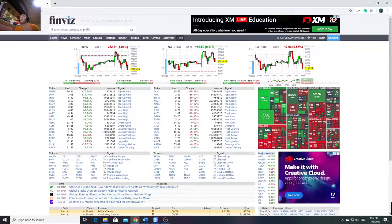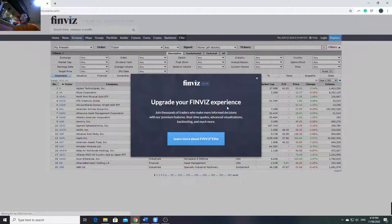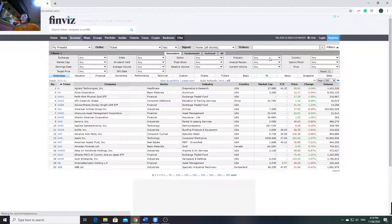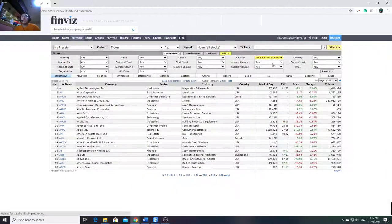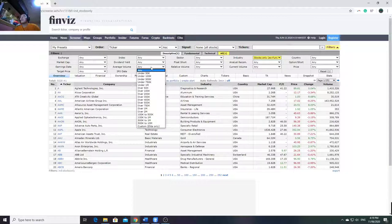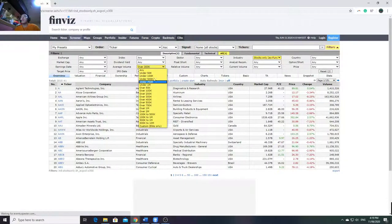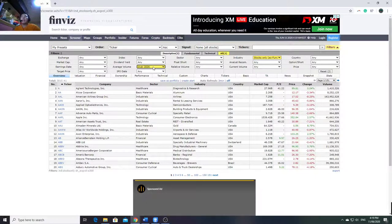So once you search Finviz on Google, you'll see the homepage. Go to the screener - it's free, guys. What I do is go to industry stocks only, then set average volume over 300,000. Actually, over 1 million is better to filter more liquid stocks, but I just prefer over 300,000. Then I go through them one by one.